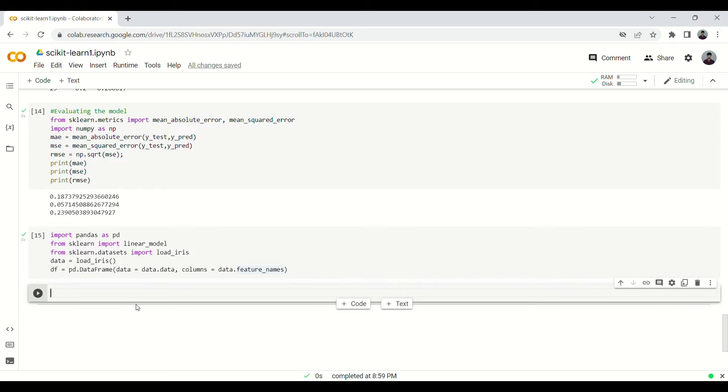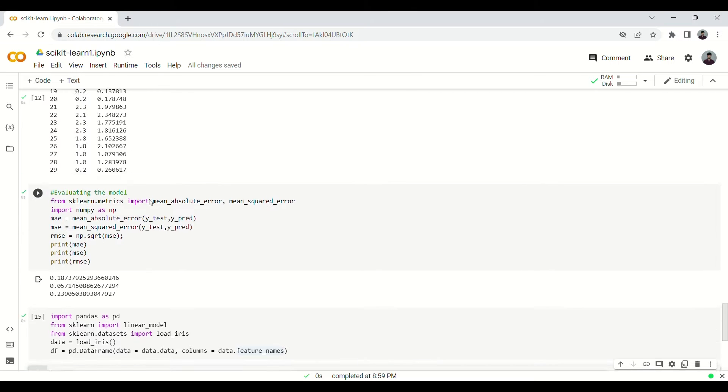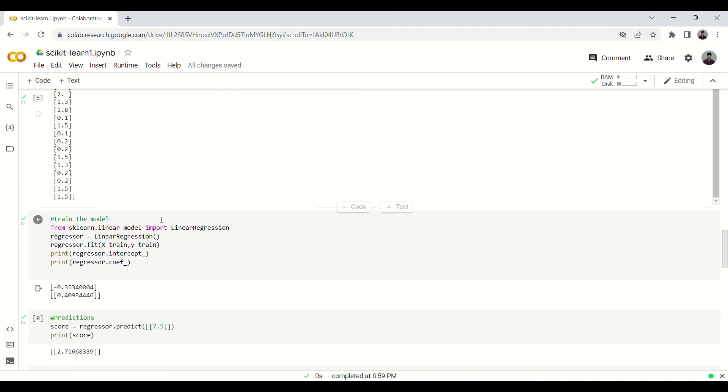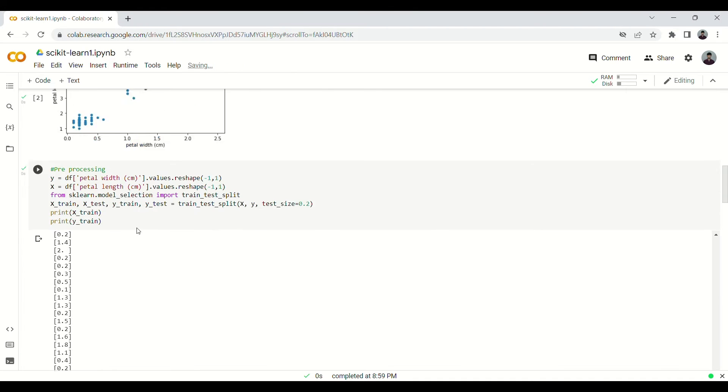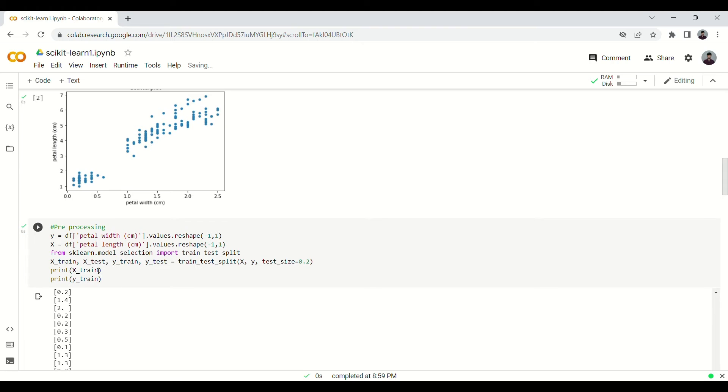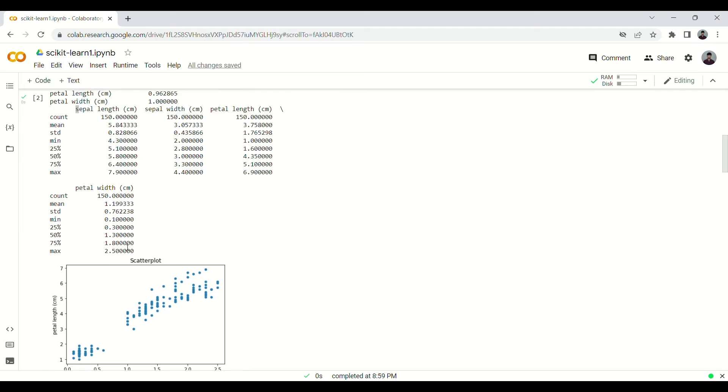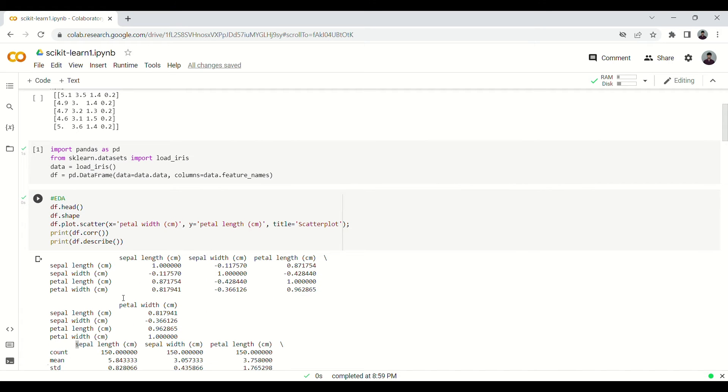Now we'll have to divide it into a predictable variable and the variables that we'll use. Earlier we took X and Y. We took Y as the petal width, meaning we were predicting the petal width. Earlier I accidentally said it's the petal length we are predicting, but we are actually predicting petal width using the petal length.